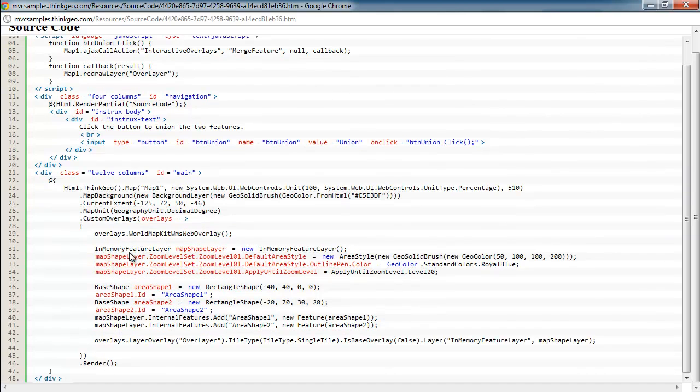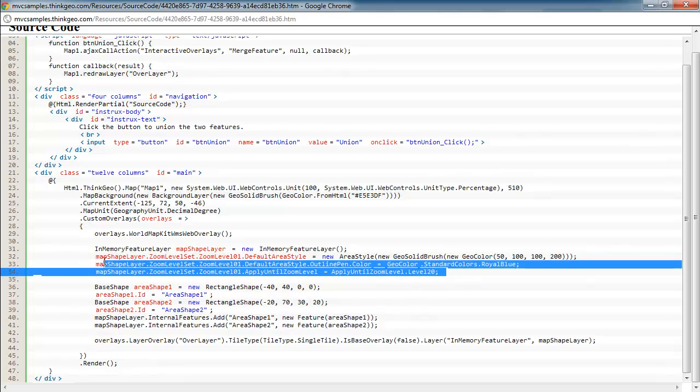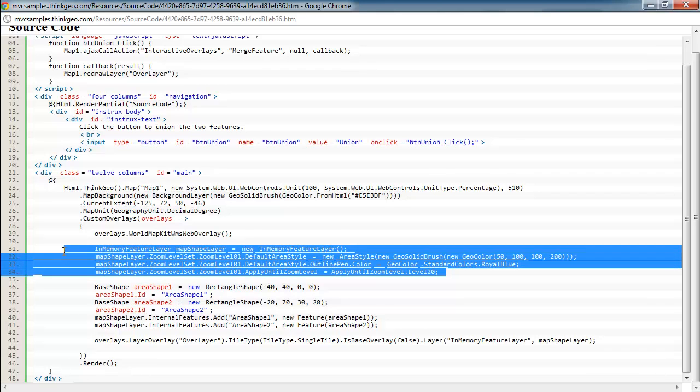And then down here is where we're creating an in-memory feature layer, and this is what's holding our two rectangle shapes that you saw when the application first loaded. And we're giving it a style with a bluish color and a border of royal blue. And we're saying we want to show those rectangles at all zoom levels, so that's what that code there is doing.